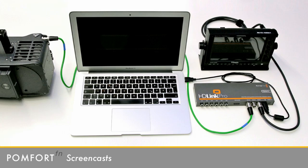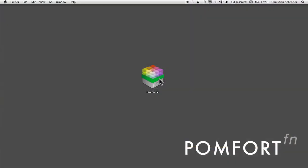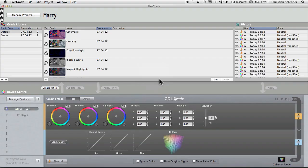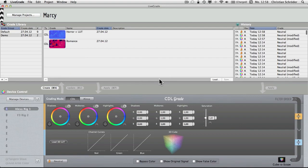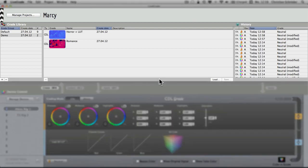Now that we got our hardware up and running, let's take a look at the LiveGrade software. When you open LiveGrade, you'll first see its main window. The main window is split into an upper and a lower part. The upper part contains the grade library, with all the elements you need to manage your grades. We'll come back to it later on.